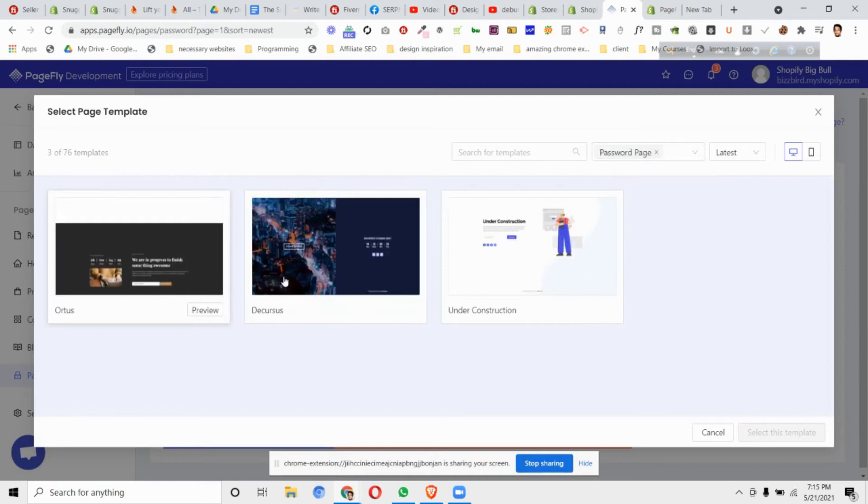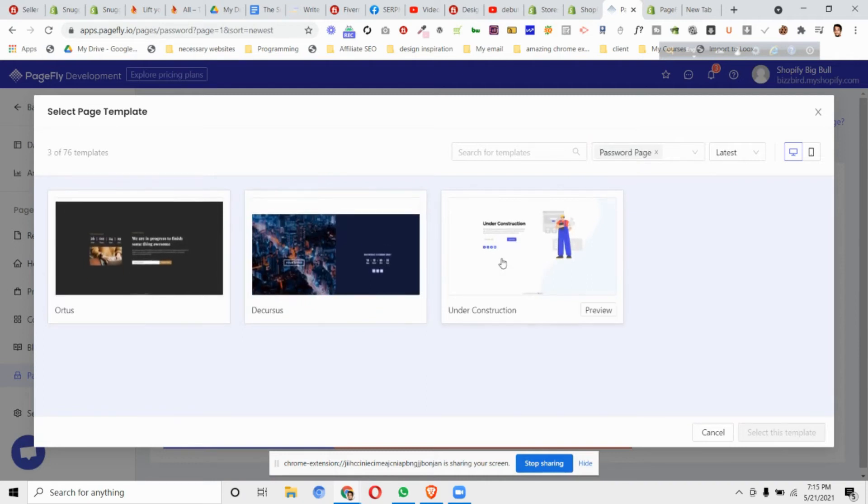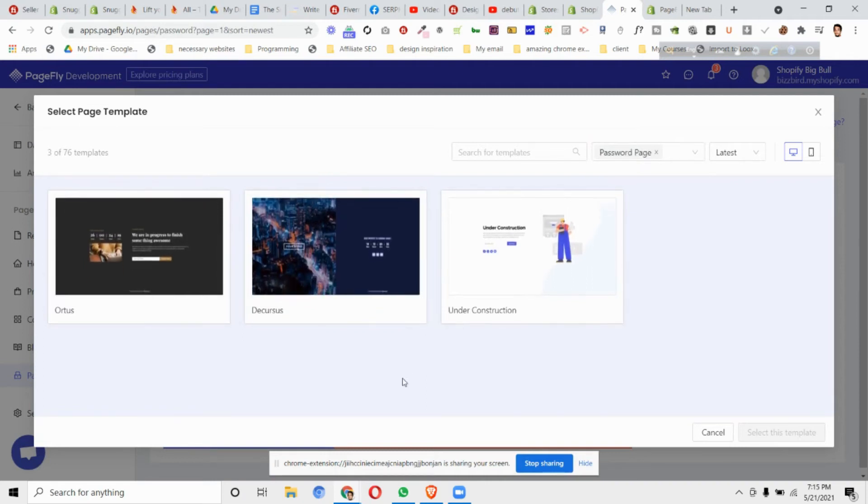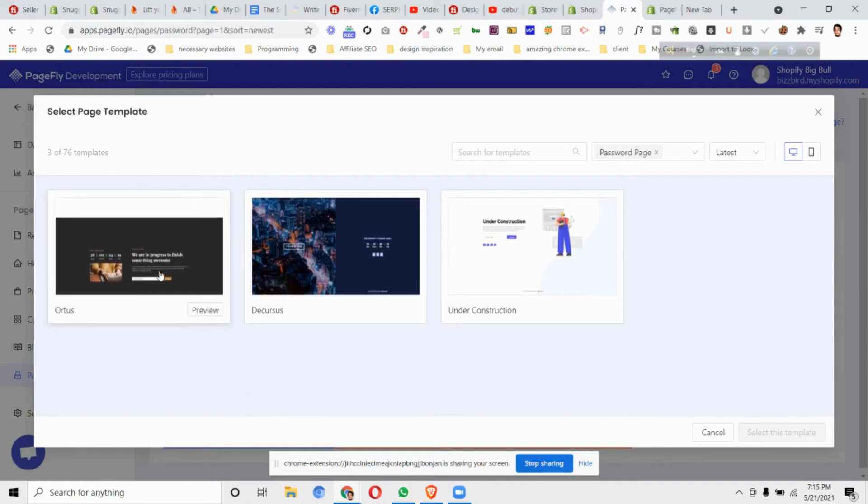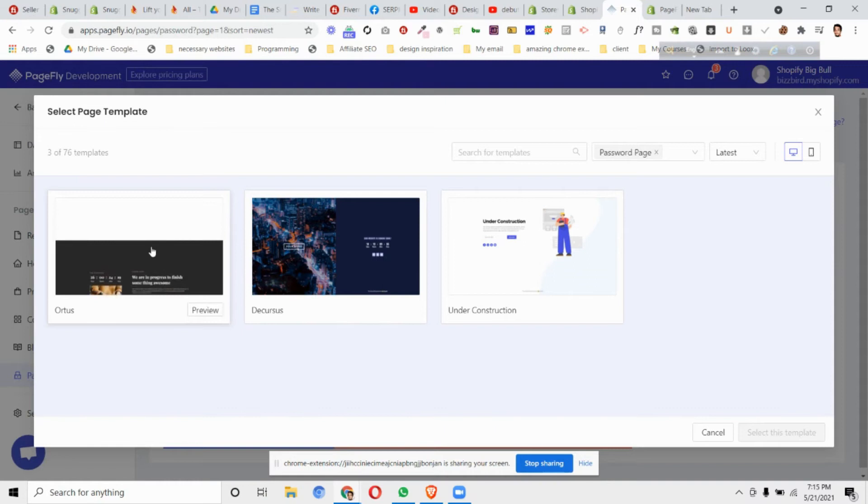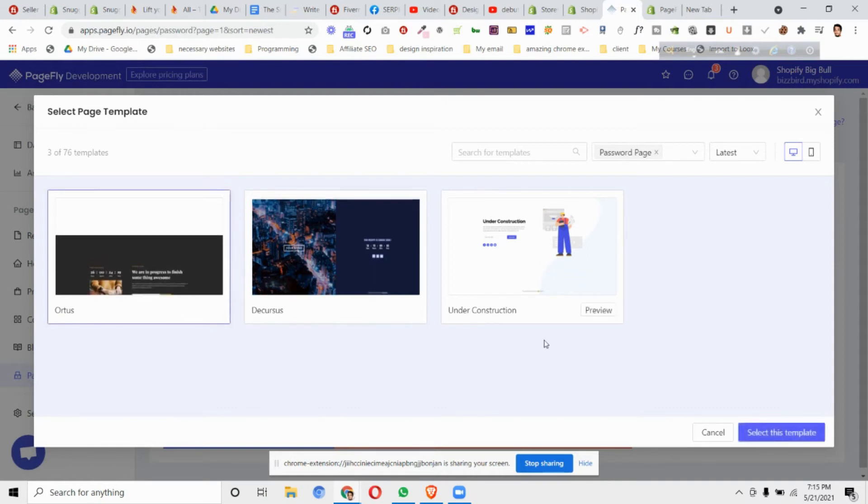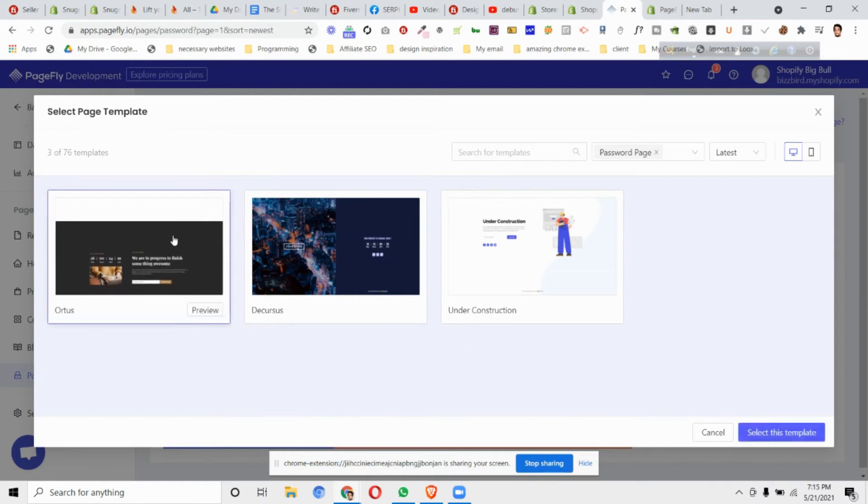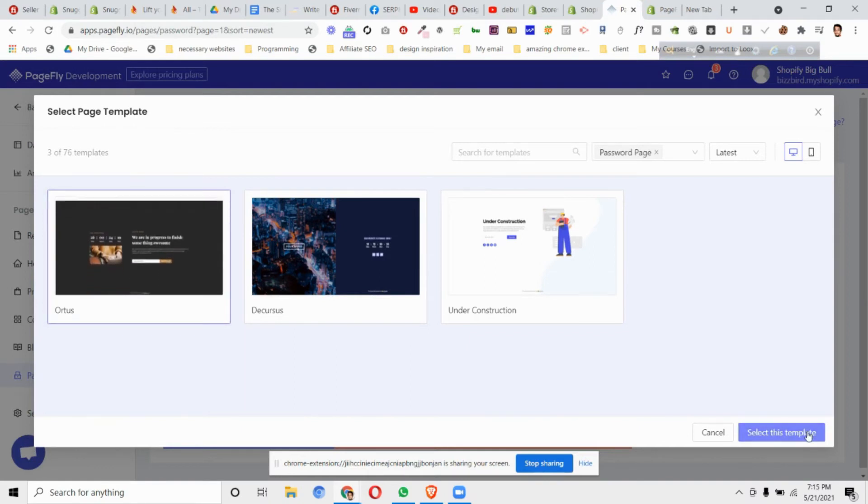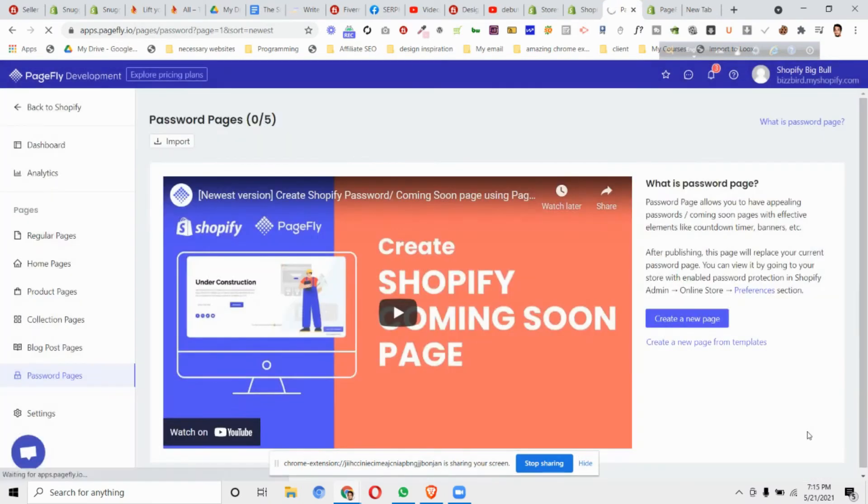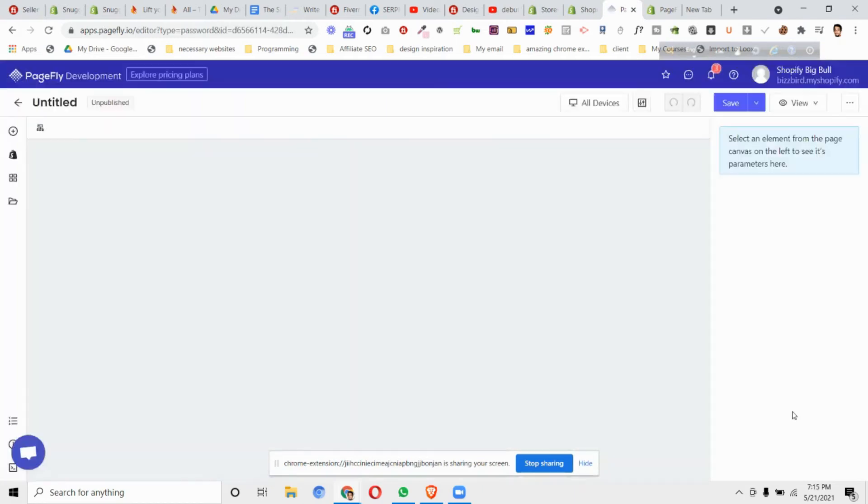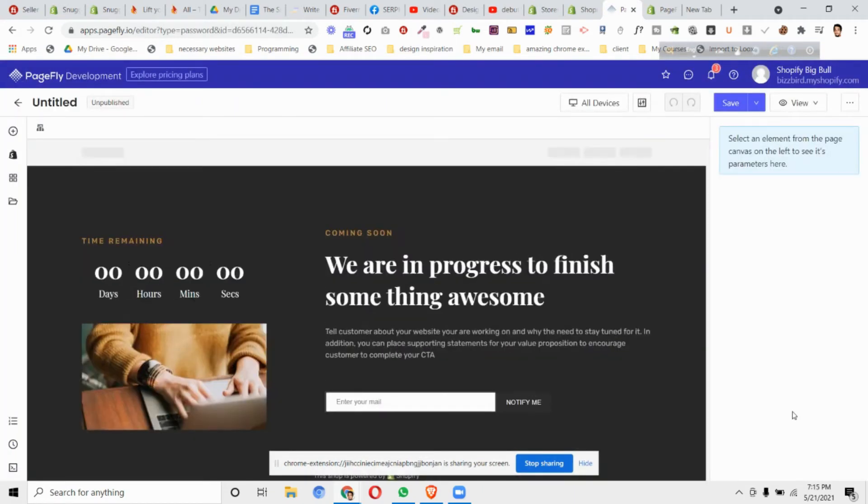Click on password page and you can see they've already designed a few beautiful pages to use. For this case I like this design with a countdown and headline for my store. Select this and click select this template. This will load the editor for us.